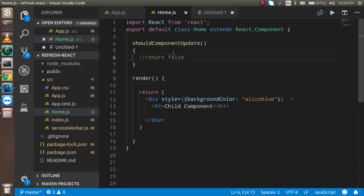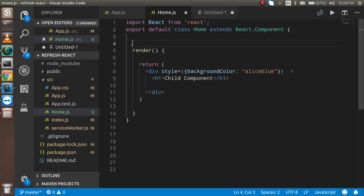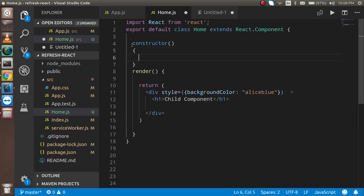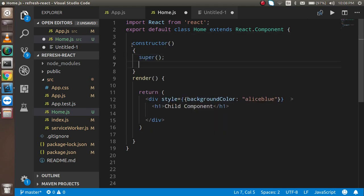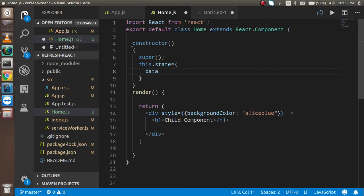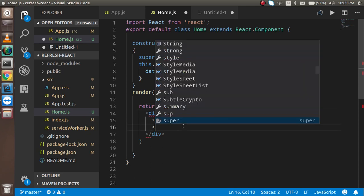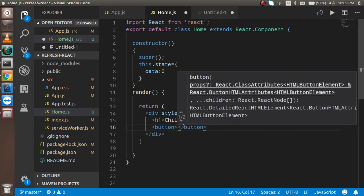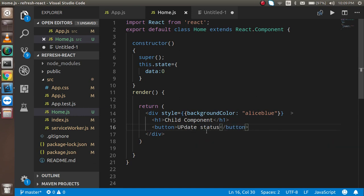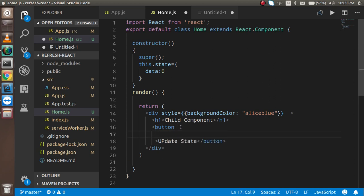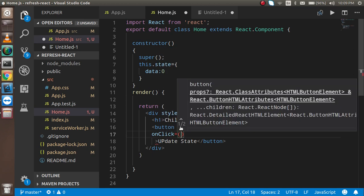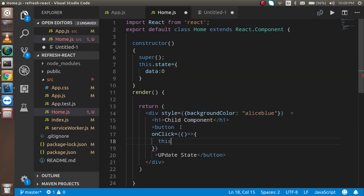Now let's start with the code. I'm going to define a constructor because I need state. I'll add super and set this.state with a data property initialized to 0. Then I'll make a button that says 'Update State', and on click I'll update the state.